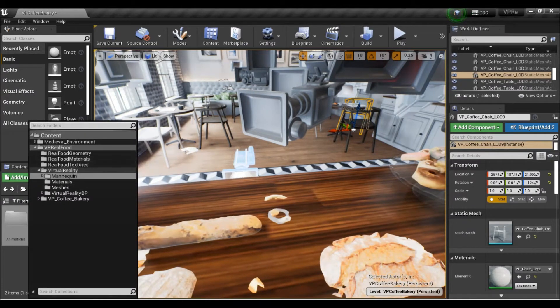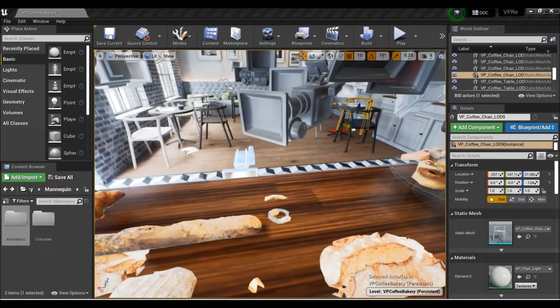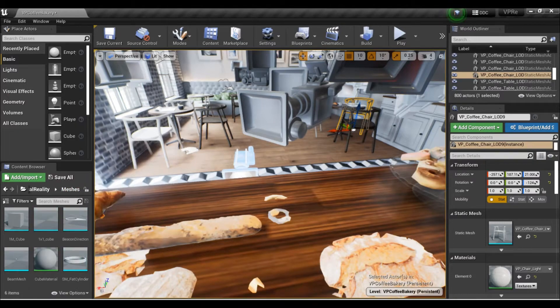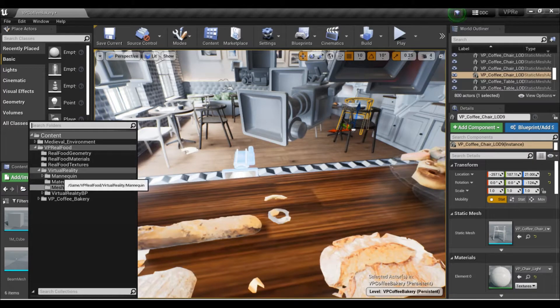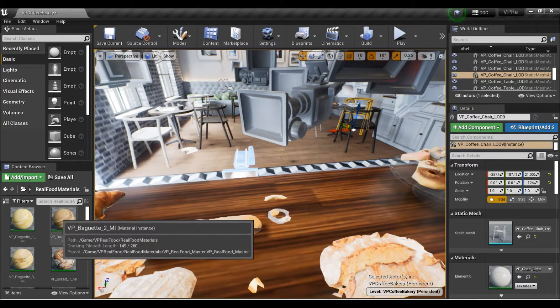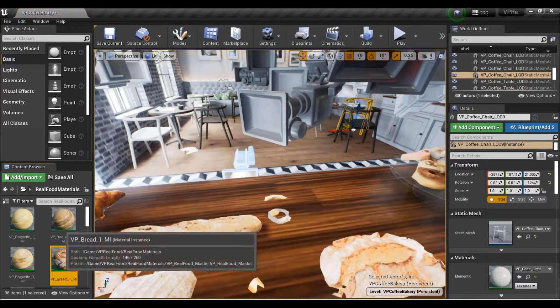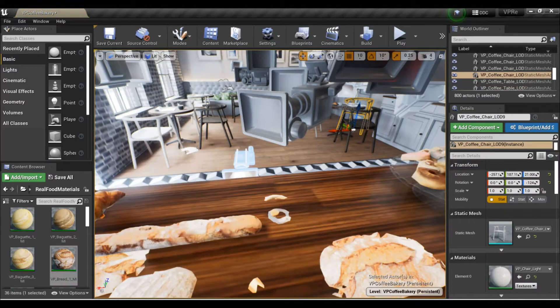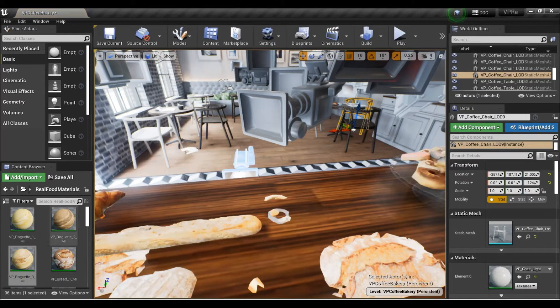All you got to do is just go to... this is the virtual reality meshes actually. So you're getting some virtual reality meshes. You get a mannequin, real food materials. So if you want to change your bread materials, you can do that very quickly with drag and drop and make it look really cool.